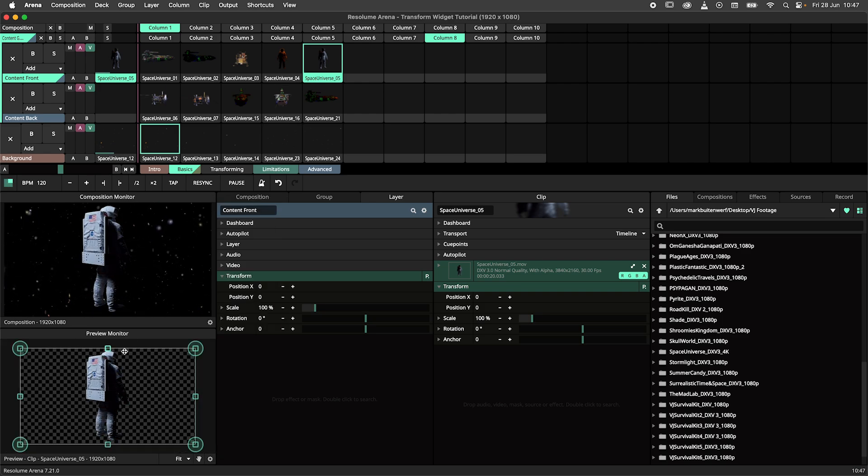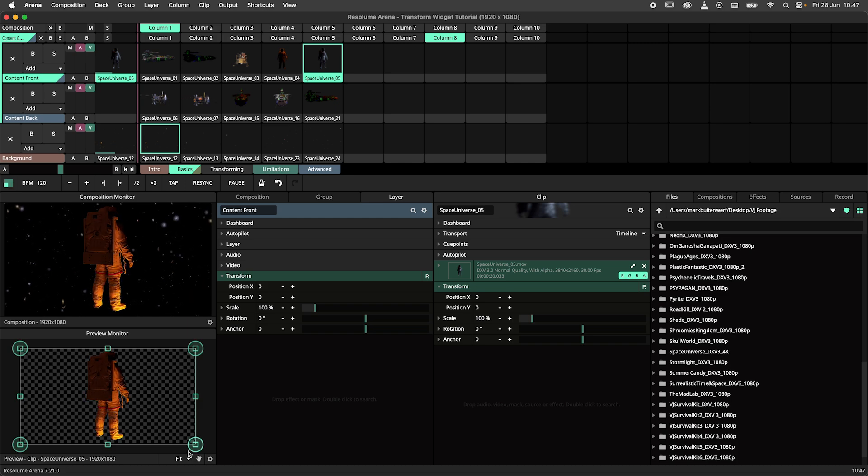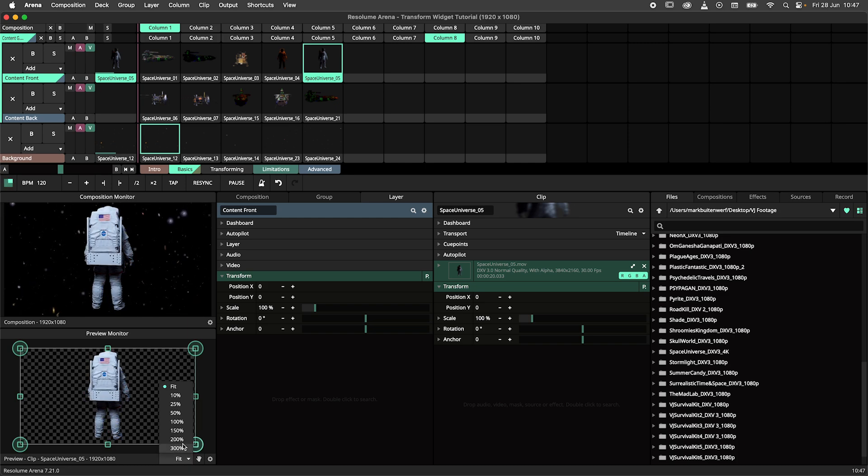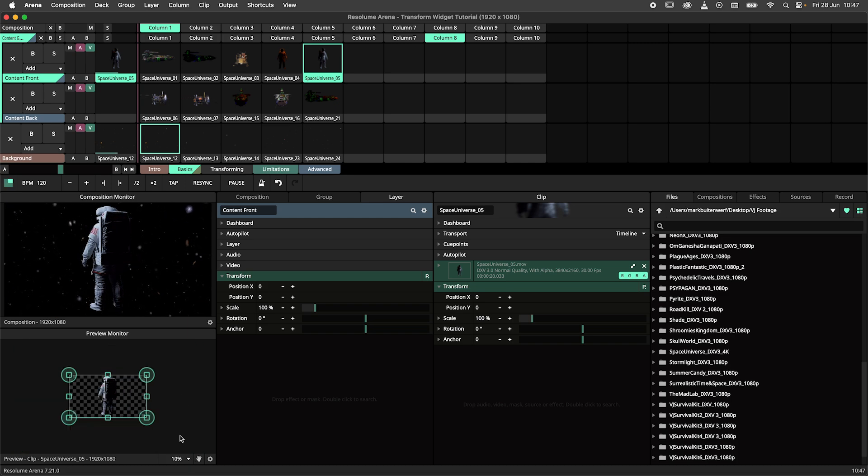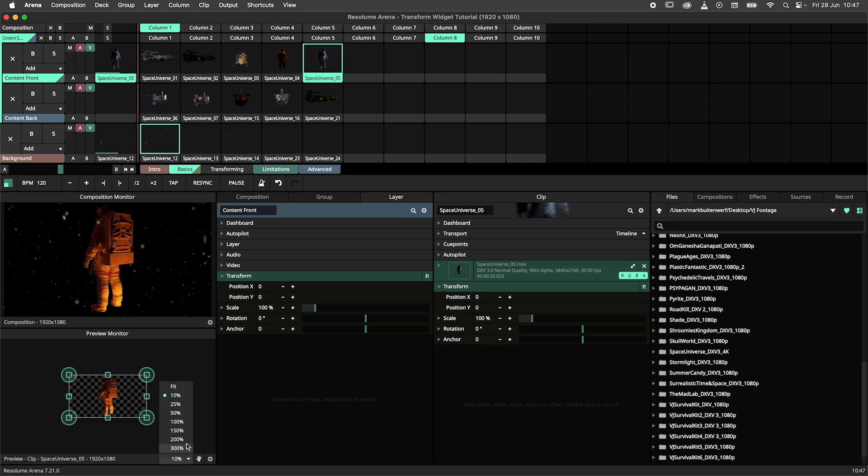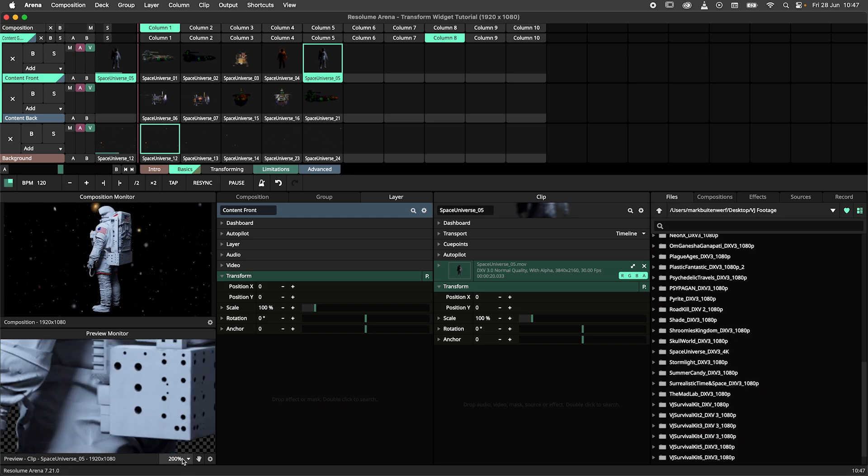By default the widget will scale to fit the monitor panel. Using this menu over here I can manually set the zoom level.